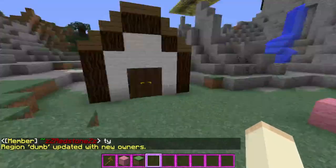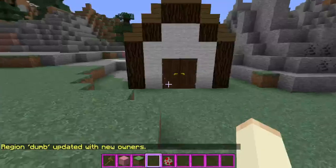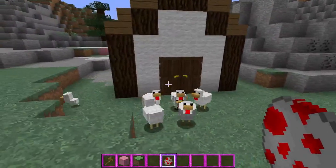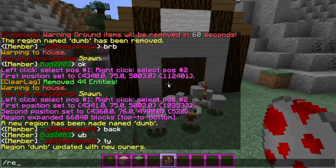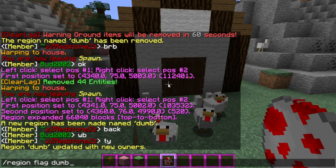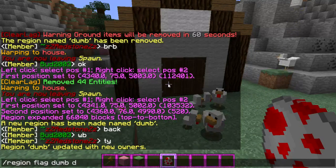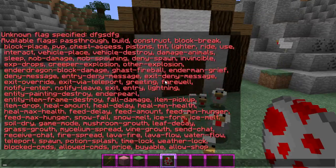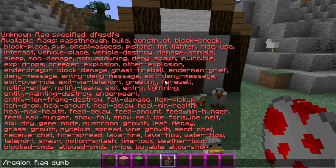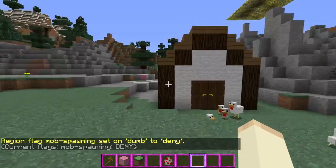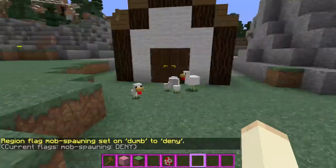Now let's say we don't want any mobs to spawn here. Right now I can spawn in all kinds of chickens, and I hate chickens. So let's take all mob spawning off — we're going to flag it: slash region flag, then the name of the region, 'dumb'. If you do region flag dumb and type a whole bunch of letters, it'll tell you all of the flags and you can look up what they do. I'm just going to do mob-spawning and set it to deny. I also like to do PVP deny and stuff like that, so people can't PVP in houses.